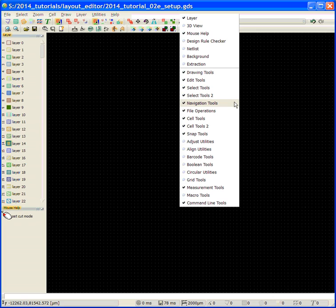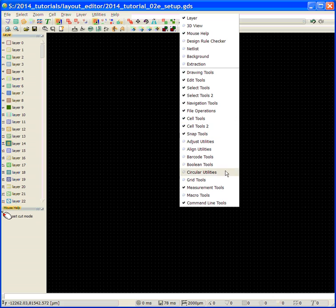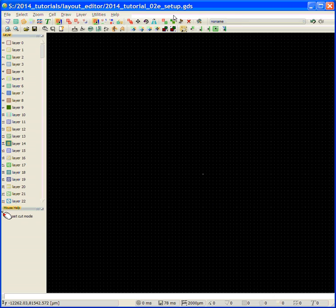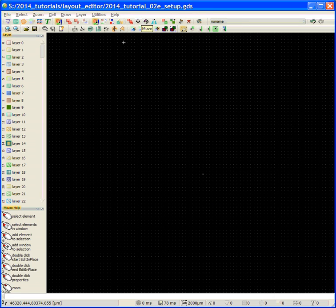The file operations tool, cell tools, both cell tools, the snap tools, measurement tools, very handy, and the command line tools. If you hit the escape key, this menu goes away and you can see what the menu should look like.